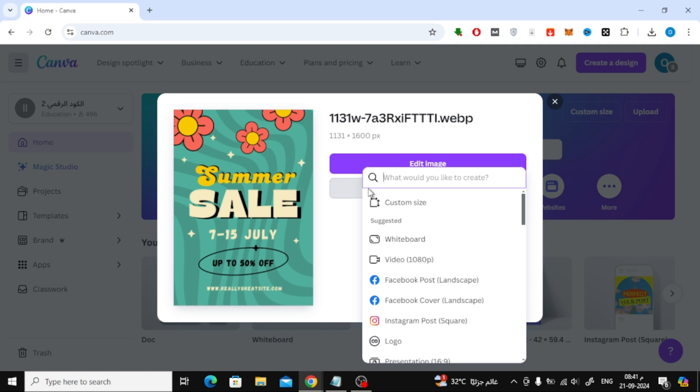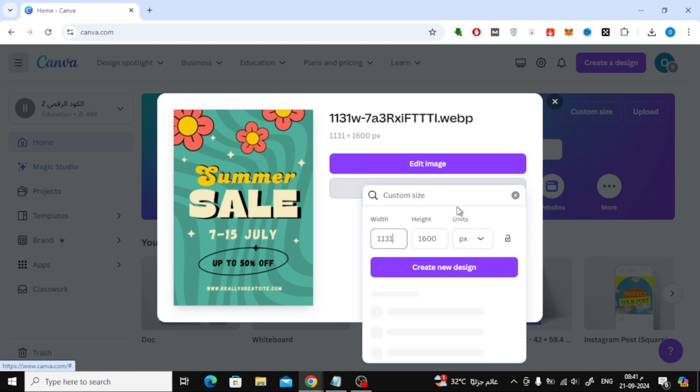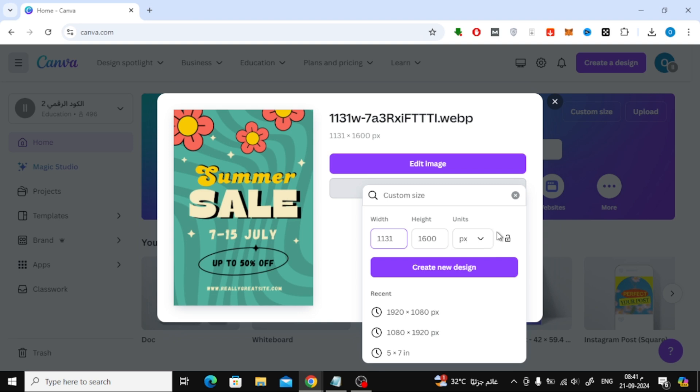Now, choose your preferred design size by selecting Custom Size. If you want to use the same dimensions as your image, click Create New Design without changing the size. Or, if you'd like to adjust it, you can change the dimensions as you wish.